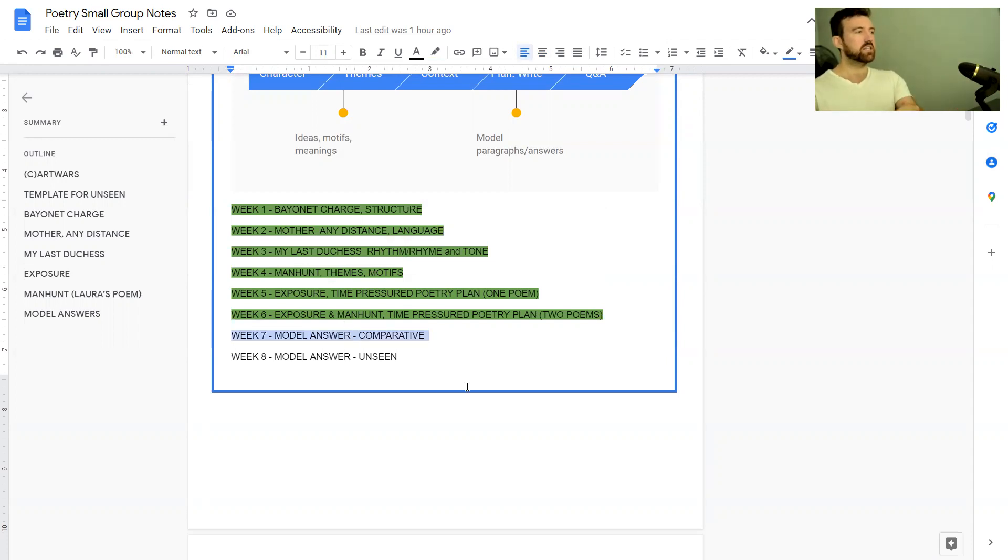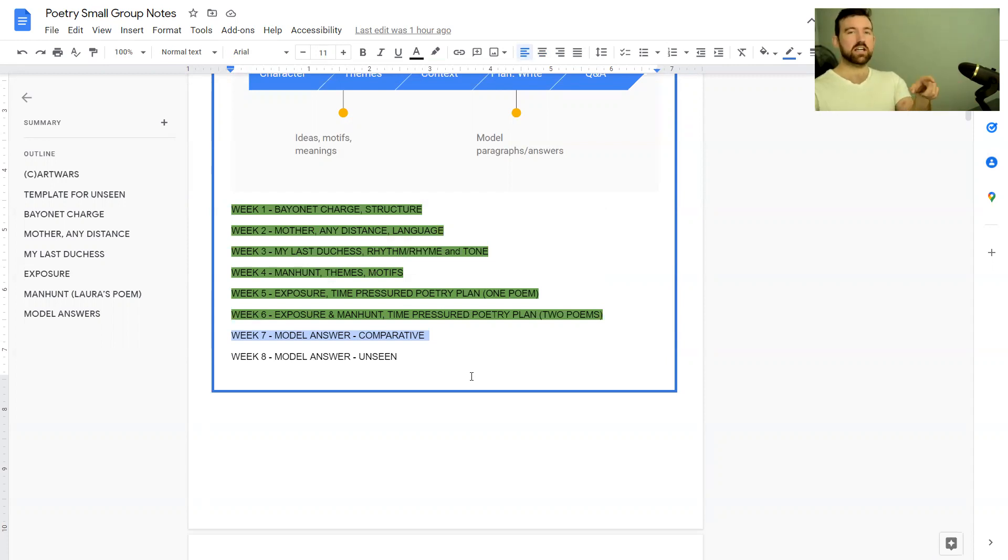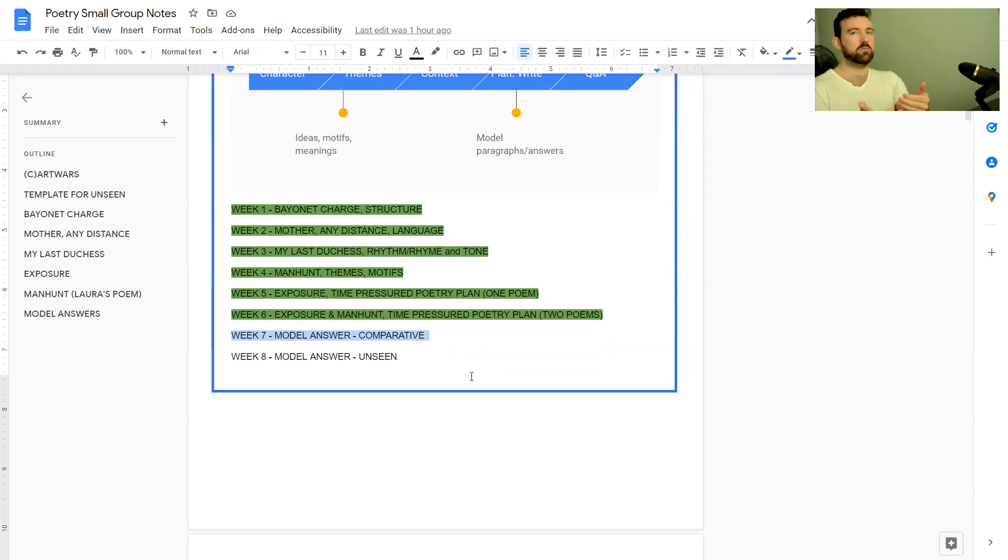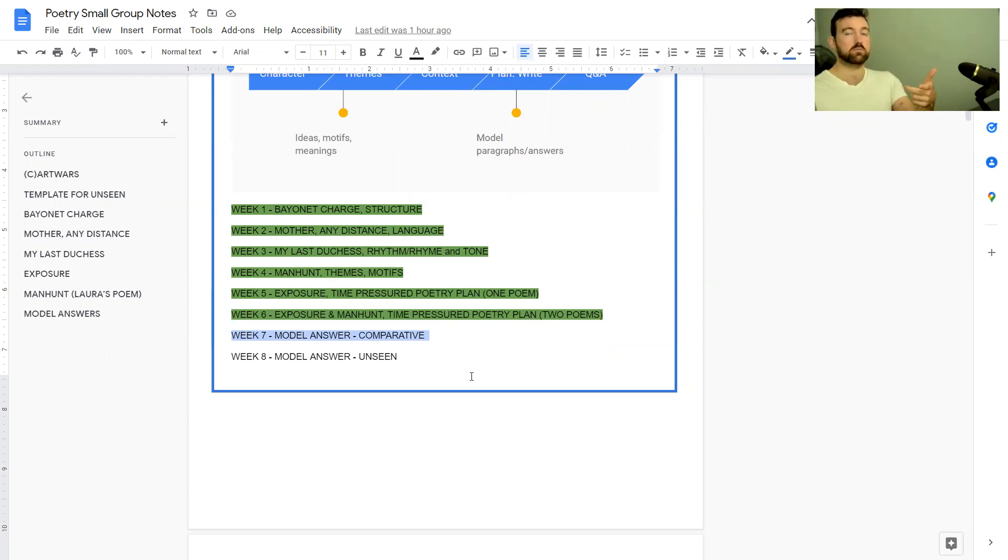So today's lesson we're going to be looking at a model answer of a comparative poetry essay. The one we're looking at is actually meant to be from an anthology viewpoint, but just because it's for the anthology doesn't mean you can't benefit if you're doing a comparative unseen.